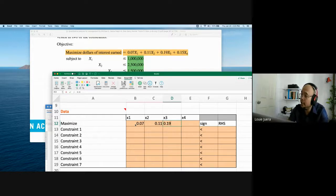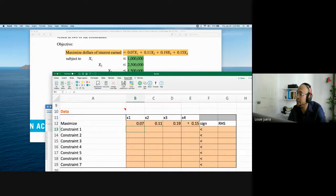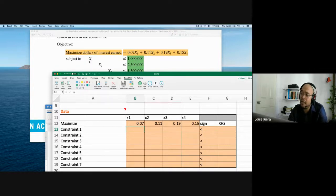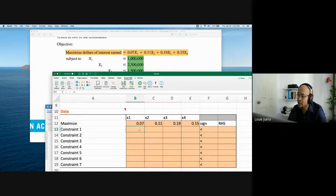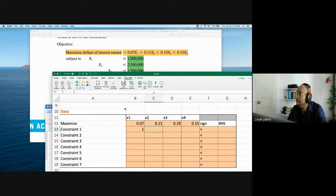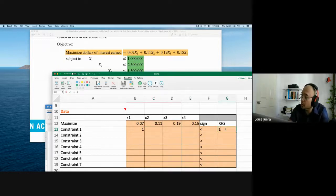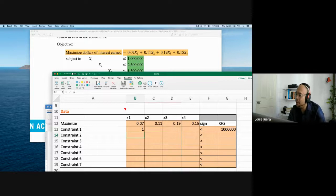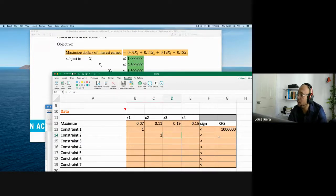Now let us look at one more problem — the truck loading problem. This is interesting because it illustrates what happens when your answer contains decimal places. What if the solution says you need 1.5 chairs? You cannot have half a chair as a finished product. So how do we address this? This truck loading problem will show us how to solve when the answer must be an integer.